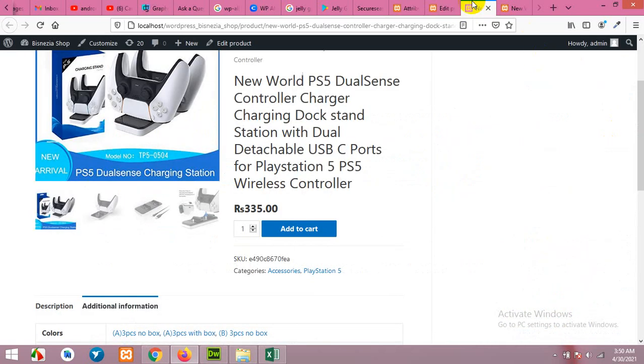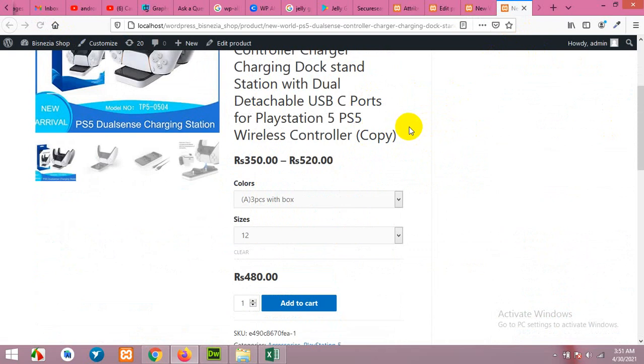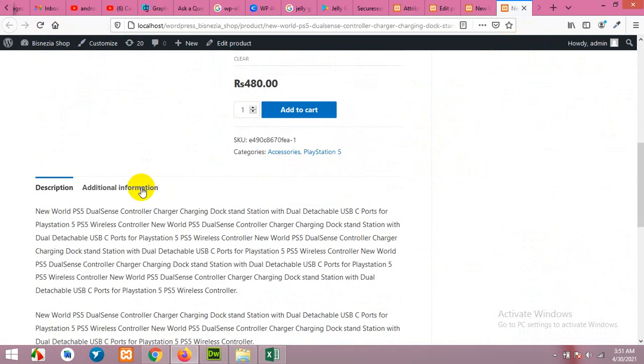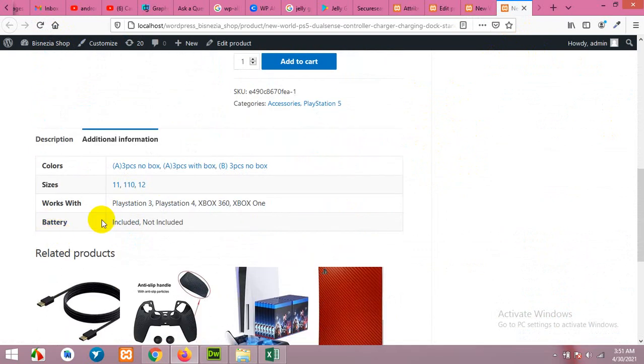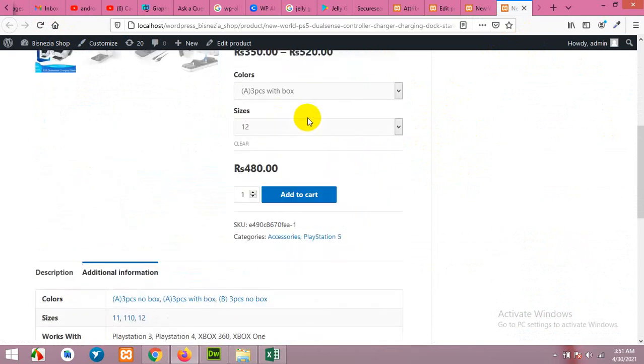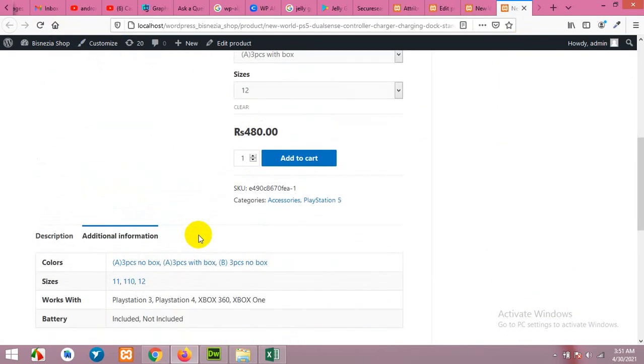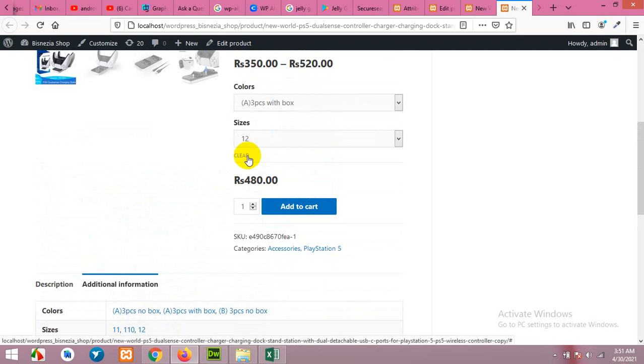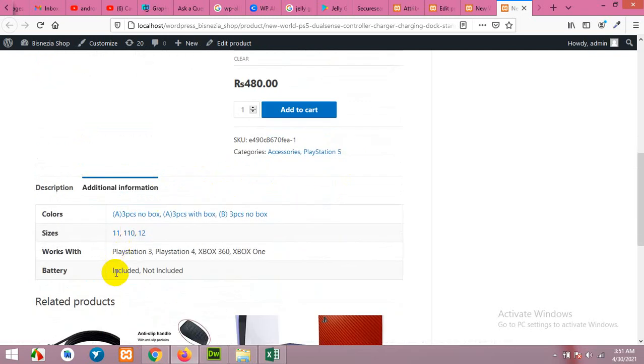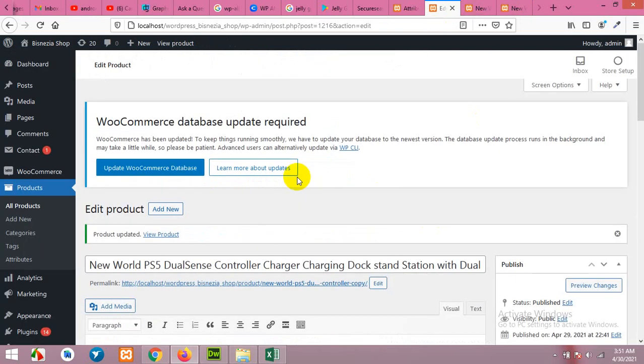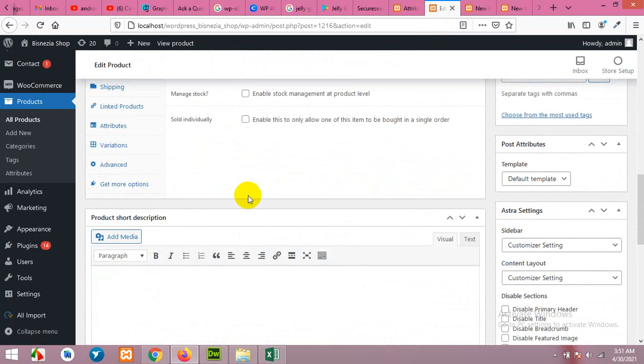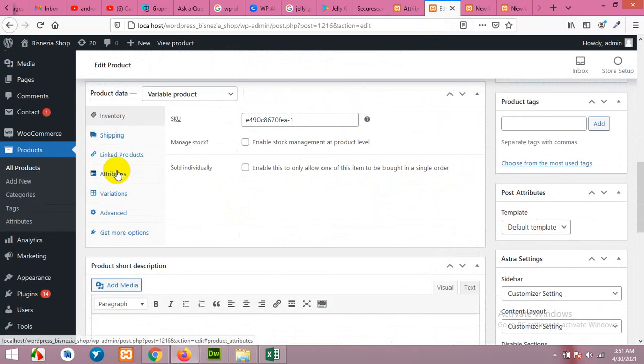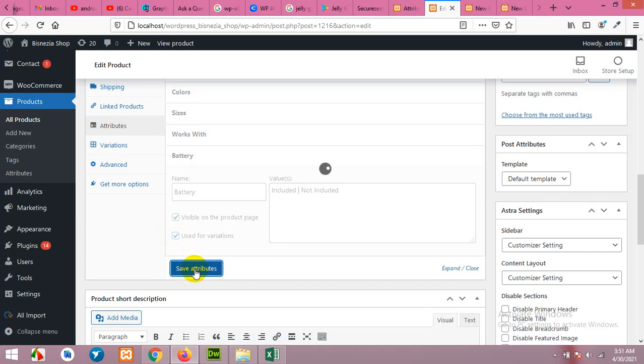Let's refresh the product on frontend. As we are using this variable product, it will be an additional attribute. Here battery included, not included, but we want to add these two things within here because it will impact the price. If a customer orders a battery, then the price will be increased. For example, let's say twenty dollars will be included and twenty dollars less for not included. So come here and choose that attribute and click on used for variations, save attribute.